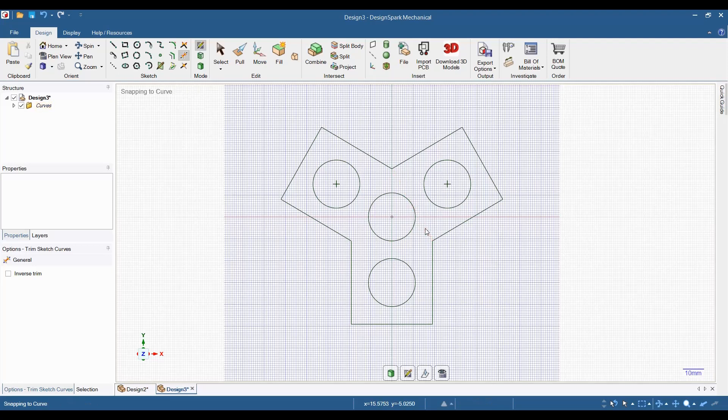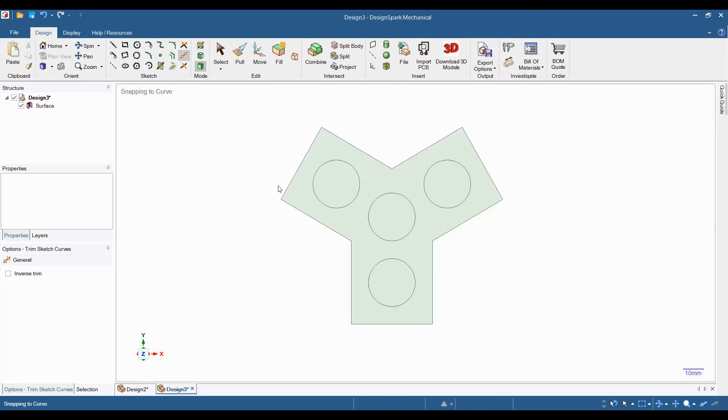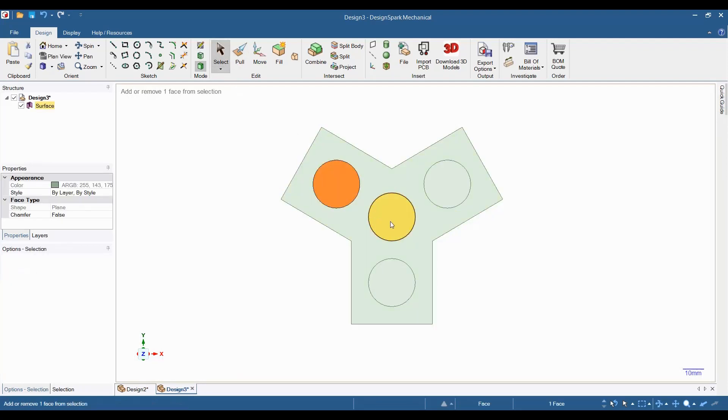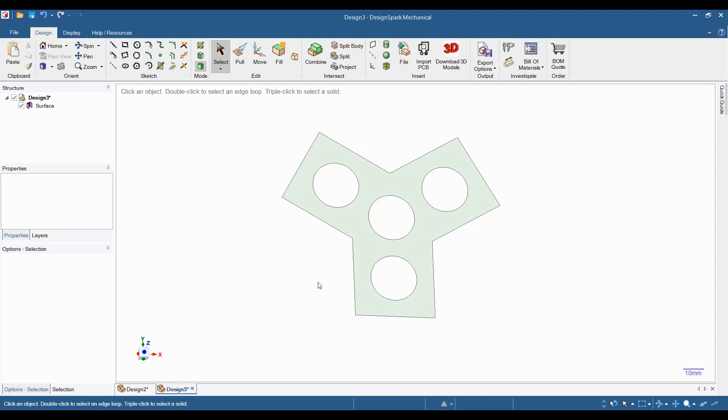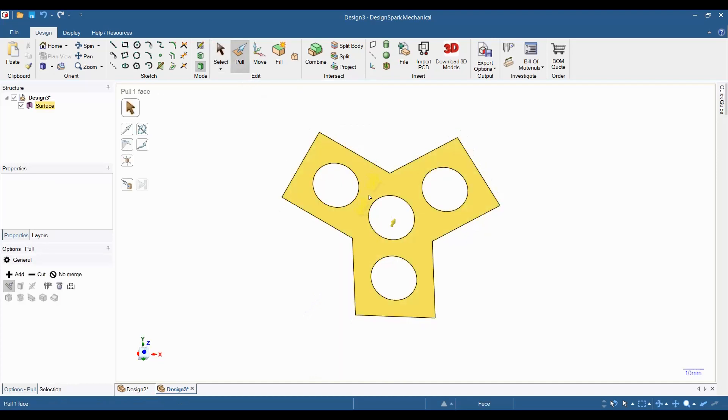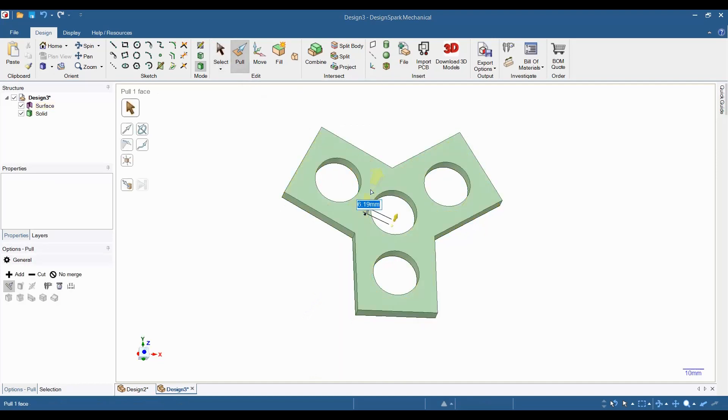Next, change to 3D mode. Select the select tool, then hold down the control key and select all four circles and then press the delete key. Now, select the pull tool and extrude the model out to a thickness of 7 millimeters, which is the same thickness as our 608 bearings.